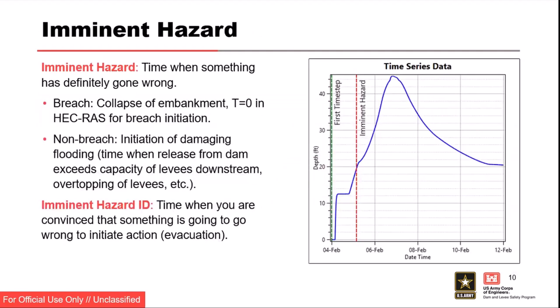Imminent hazard and imminent hazard identification time: the imminent hazard is the time when something has definitely gone wrong. In HEC-RAS, we'd say collapse the embankment — time equals zero for breach initiation. For a non-breach scenario, the imminent hazard would be initiation of damaging flooding, such as releases from a dam that get overbank and flood homes and businesses. You don't need failure of a flood defense structure for there to be an imminent hazard.